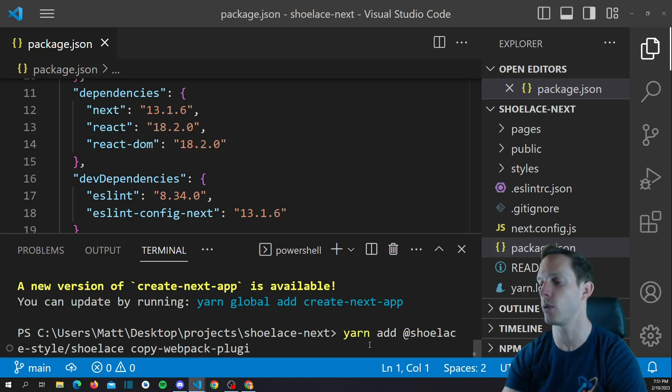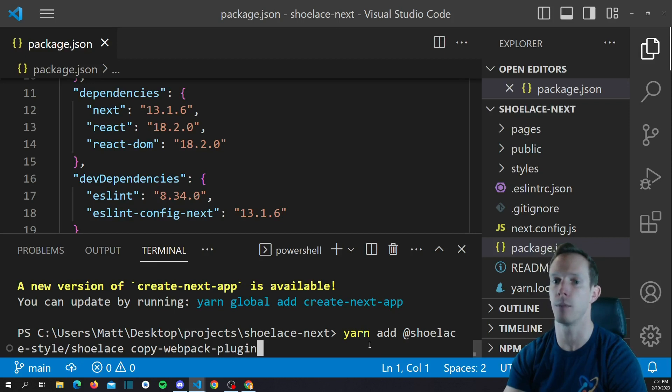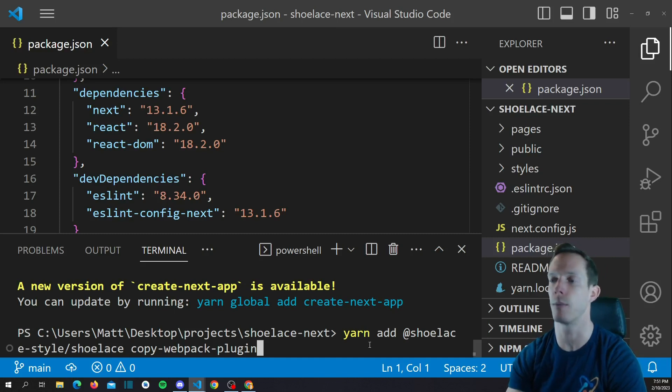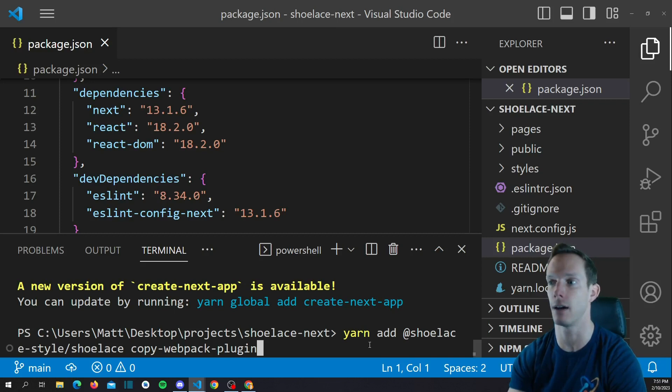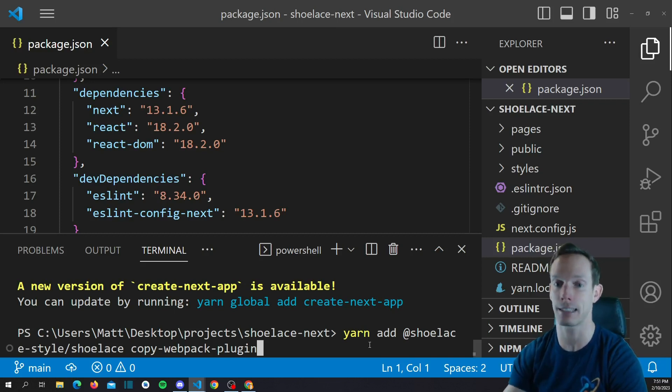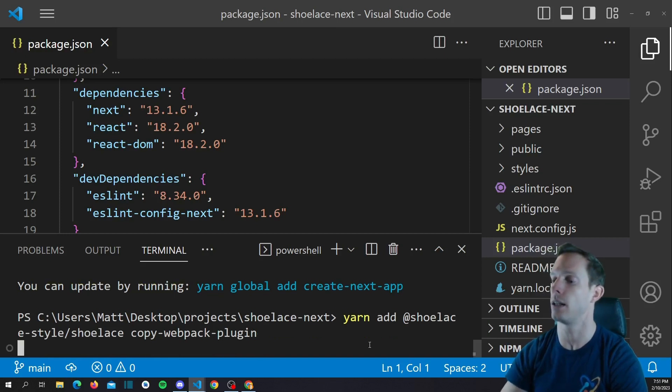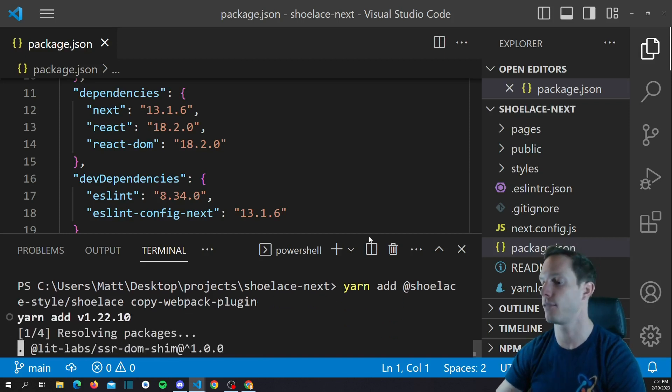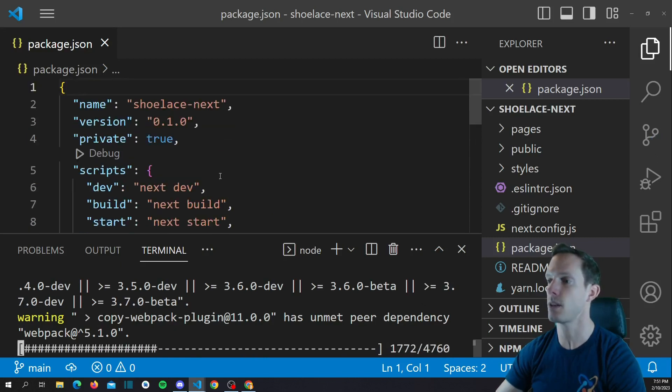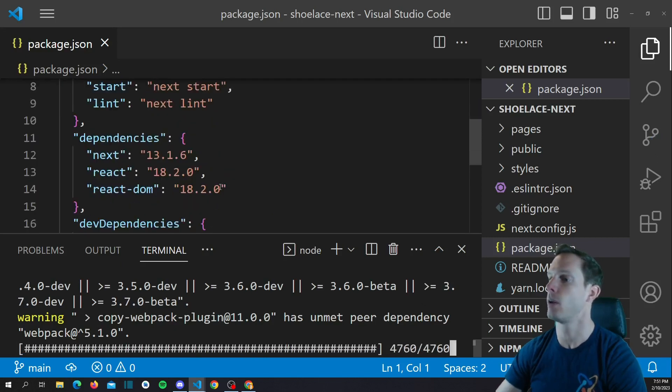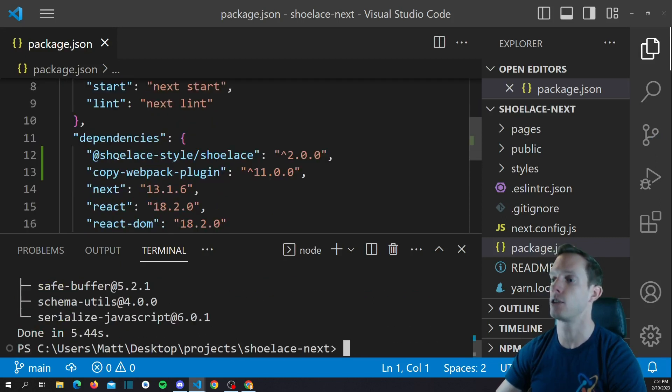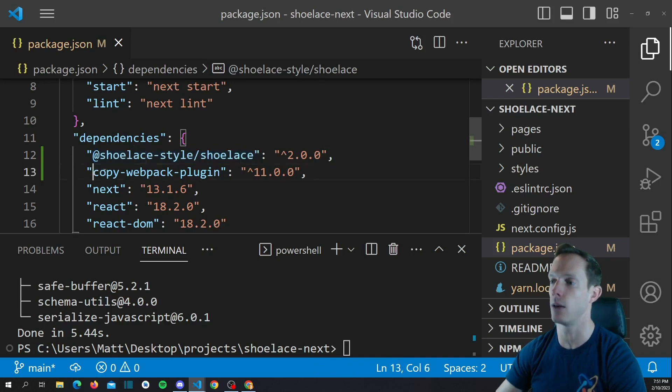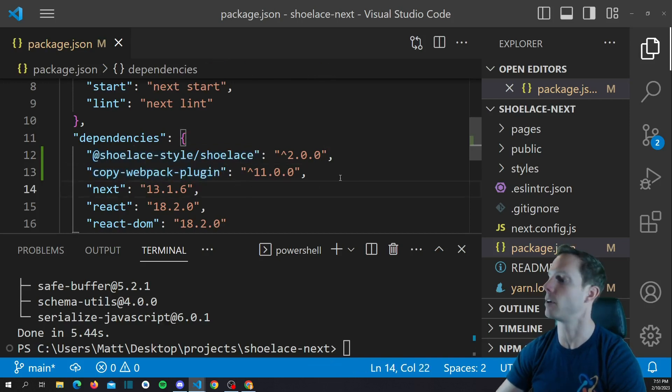Now, there's a whole bunch of ways to copy assets from one folder to another. I'm going to use copy webpack plugin, but basically, we're going to need to copy the icons from shoelace into our project folder, our public folder, so that shoelace can actually access the files that it needs. So, in this case, icon files. So, we're going to go ahead and click save. Had a total brain fart there, but it should install the dependencies here, and now you can actually see we have shoelace style shoelace. We're on version 2.0, so we're out of beta, and we can actually see the copy webpack plugin as well.